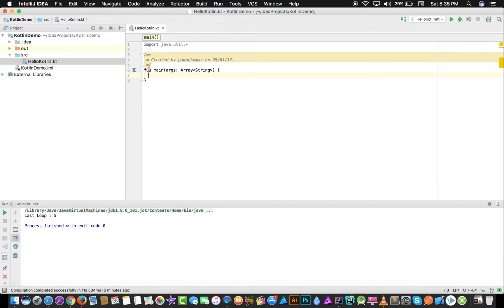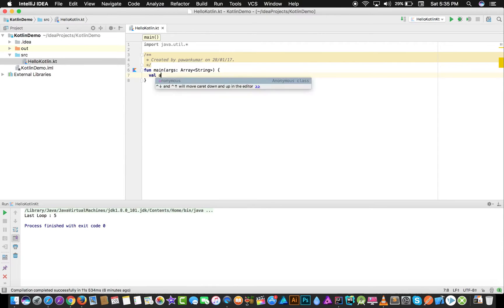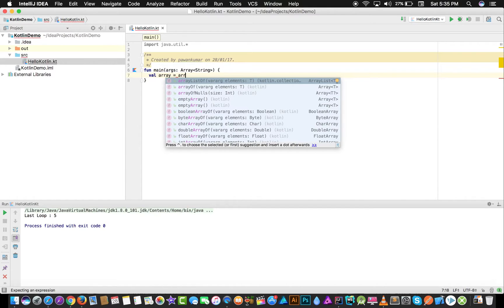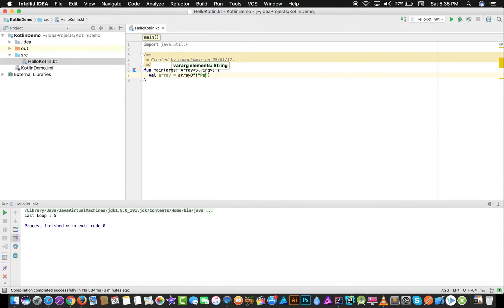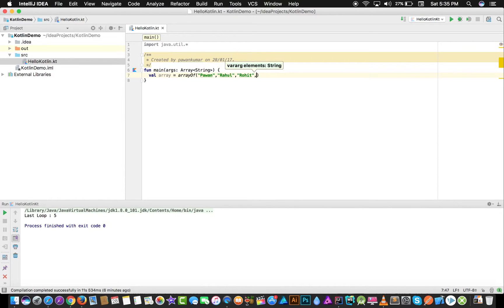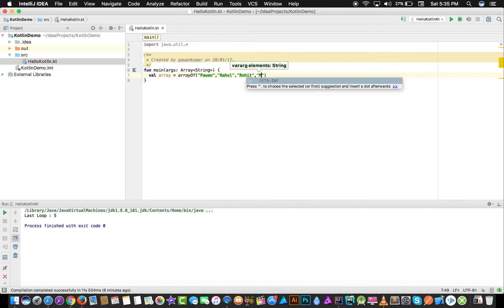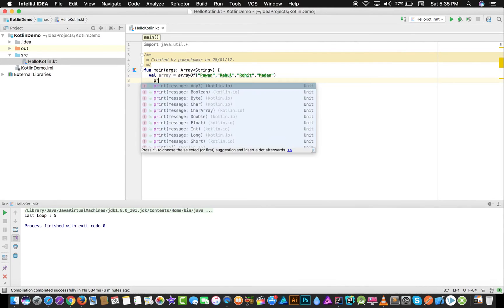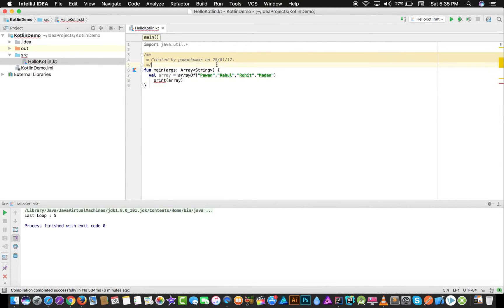What we will do is use arrays first, and then I will tell you about lists. So how do we declare an array? You write: array = arrayOf(), which is a function, and you write the elements inside. Suppose I write Pavan, Rahul, Rohit, and one more — Madan. So this will be our array.